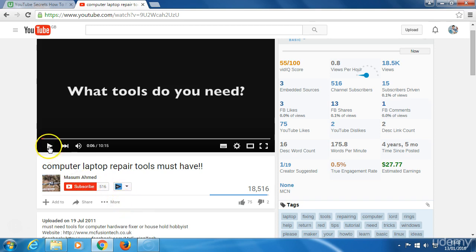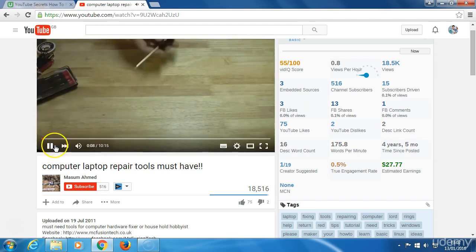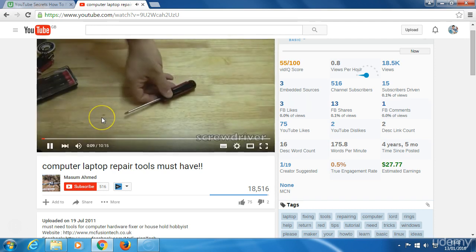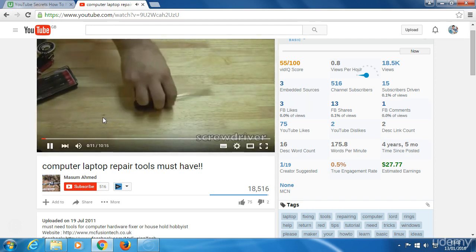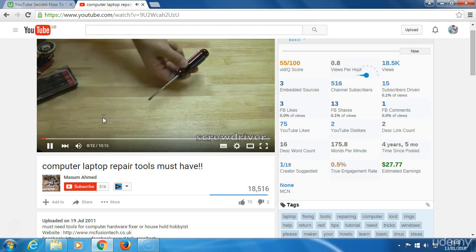For instance, this video. Now let's say this guy has made this and he's going to sell these screwdrivers.